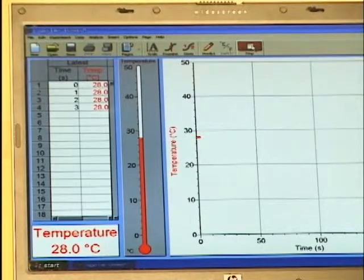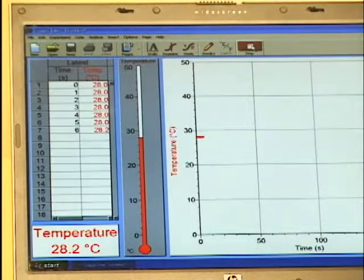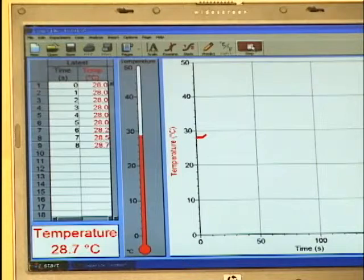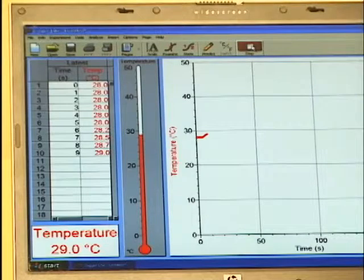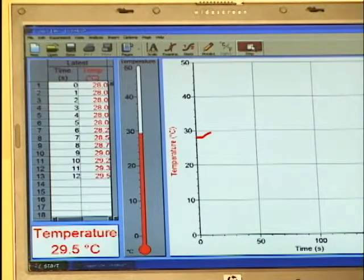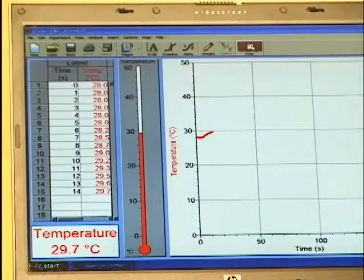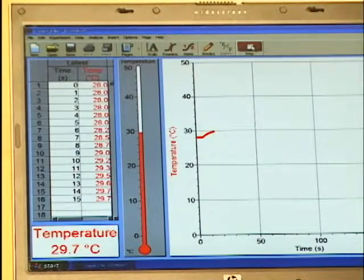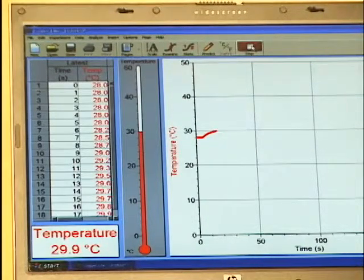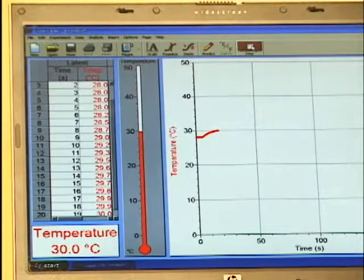We'll hold onto the temperature sensor and start seeing the data change. You'll notice the data is represented in a number of different ways: a graph window, a data table, a digital meter, and a graphical meter.